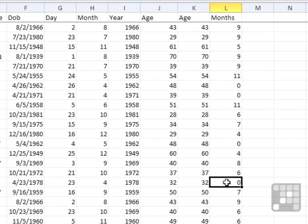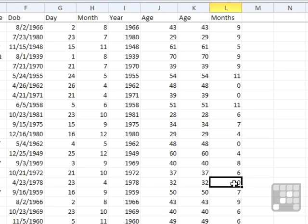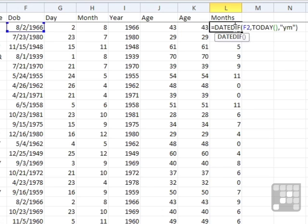And everyone else is the same. So we have a zero there on the full months. Of course, this person here, Richard Waters, was born April the 23rd, and we haven't reached May the 23rd yet, so there's not a full month. So that was using YM in the end.